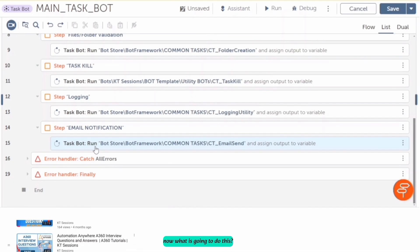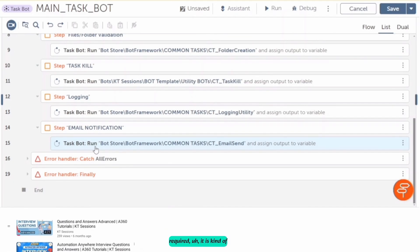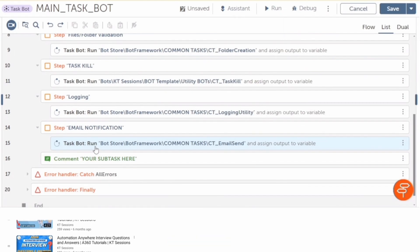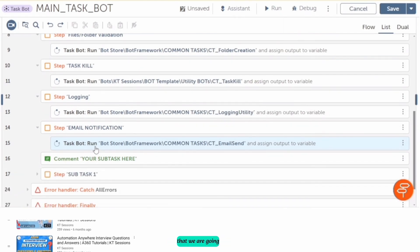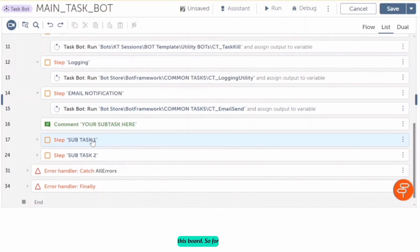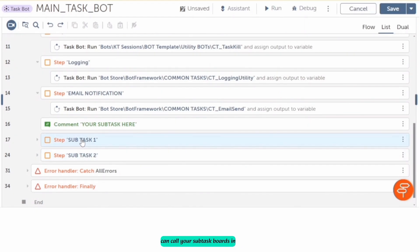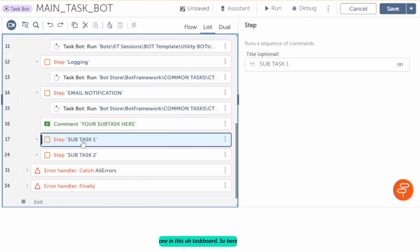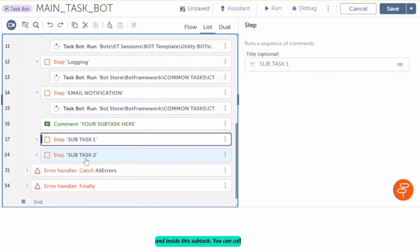After that, we are going to send an email notification that the bot has started or that we have performed these validations successfully — this is a kind of acknowledgement email. After that, we are going to do the main processing, which is what we are creating this bot for. For that, we will call our subtask boards — subtask one, two, three — or you can call your subtask boards within this main task board, and inside each subtask board you can call other subtasks as per your requirements.